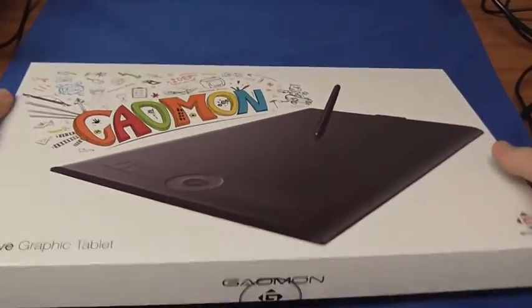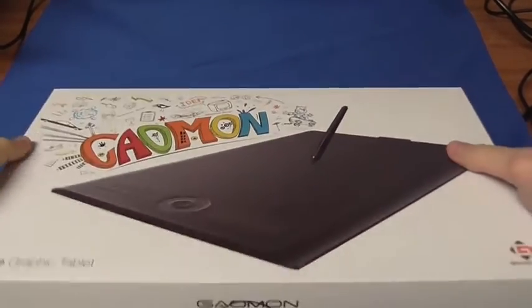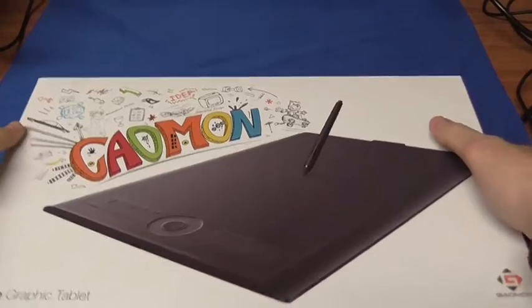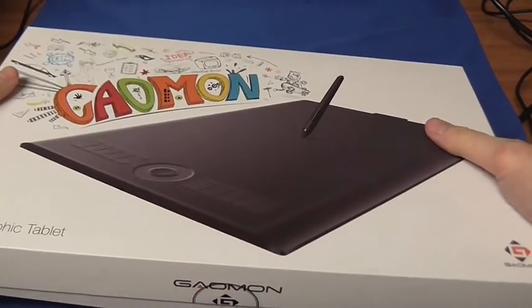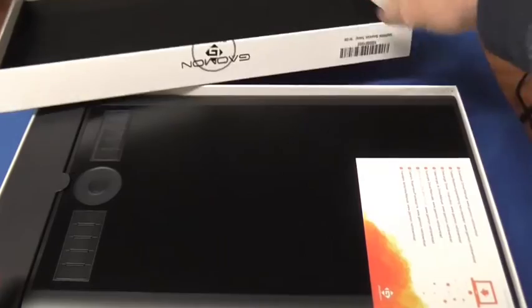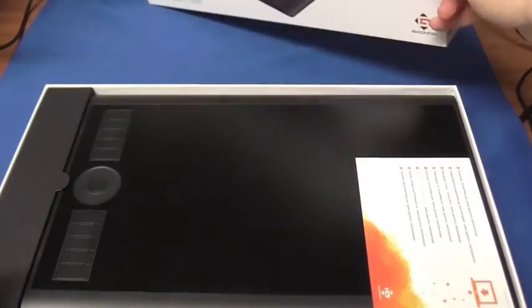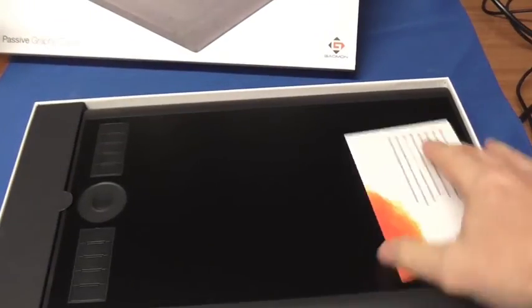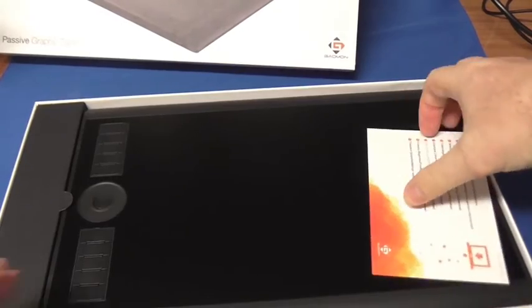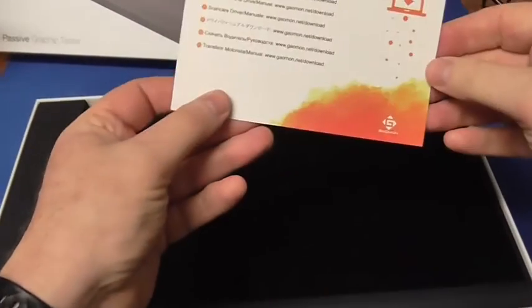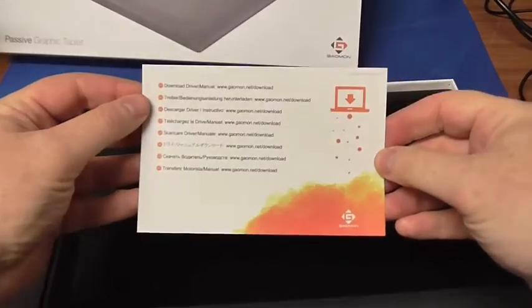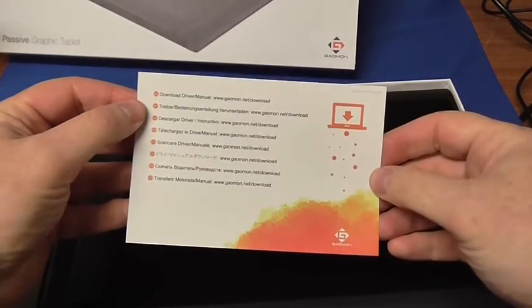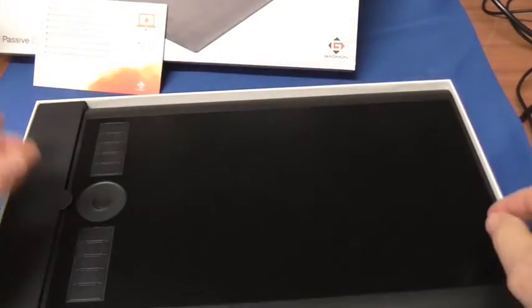Nice large box, I'll have a quick look at what's inside. Soft padding there to protect it in transit, the usual kind of thank you card, no that's telling you how to download the drivers and the manual so I'll get that later.